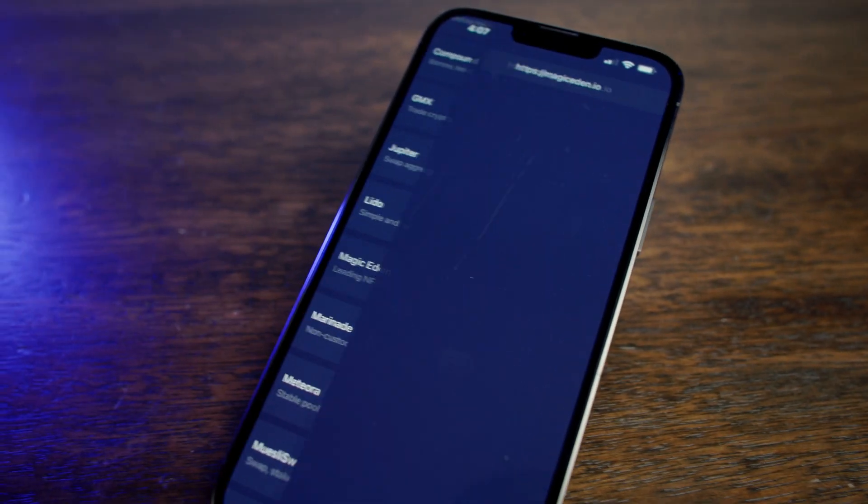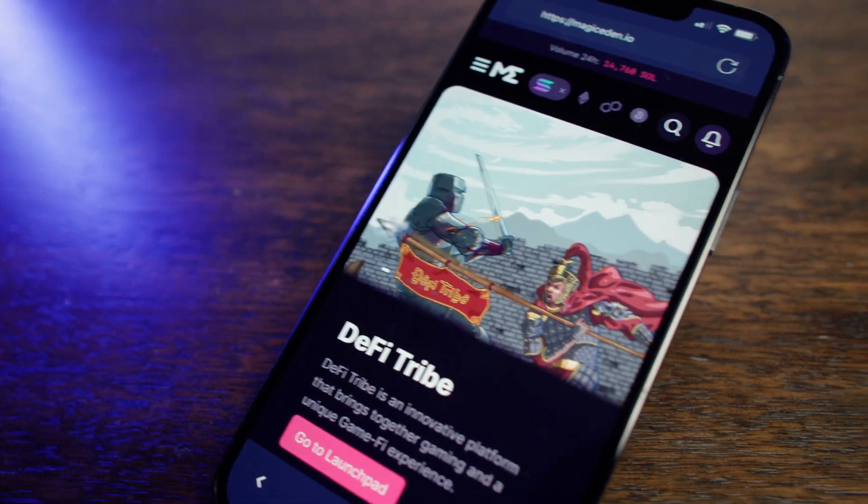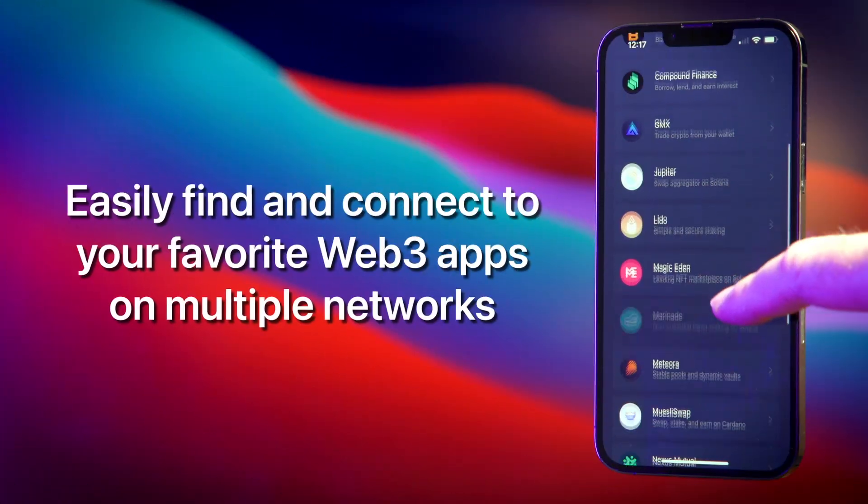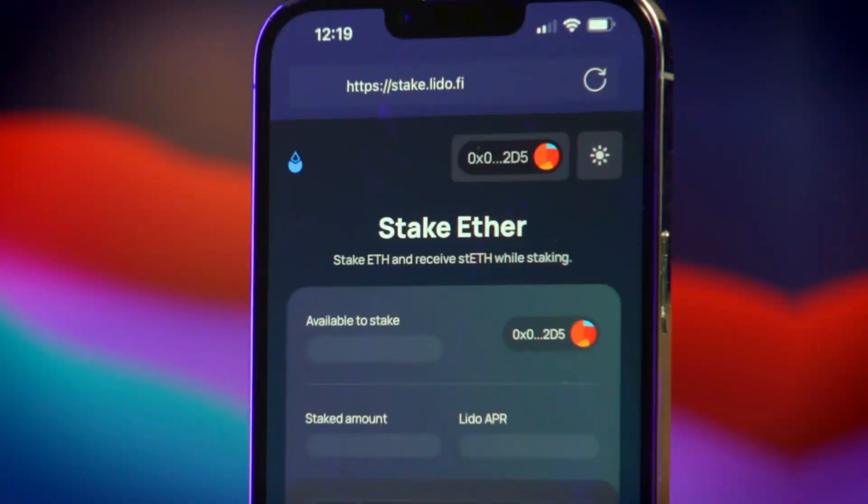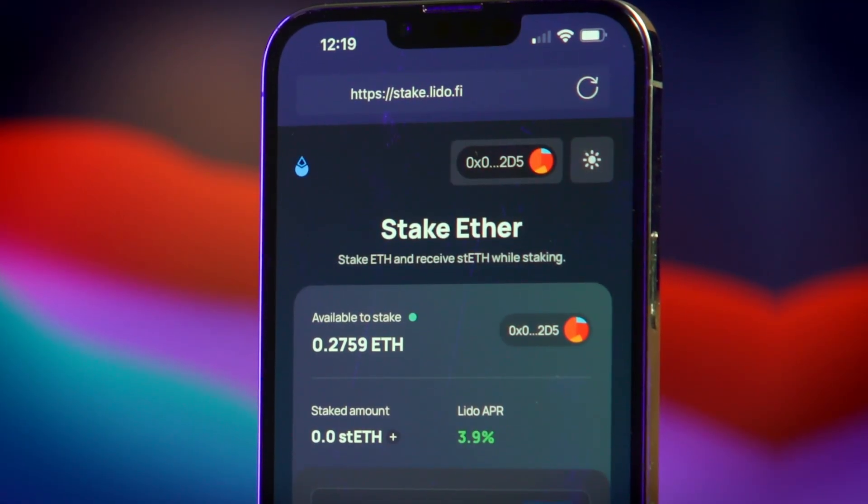In this quick tutorial, we'll show you how to easily find and connect to your favorite Web3 apps on multiple networks.